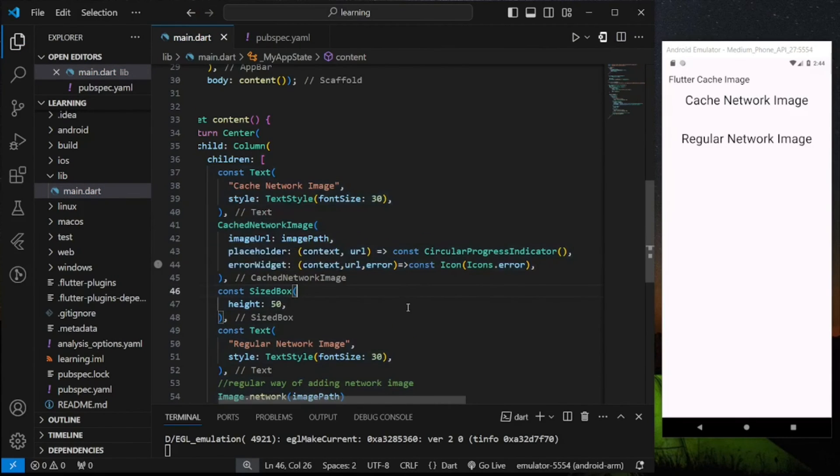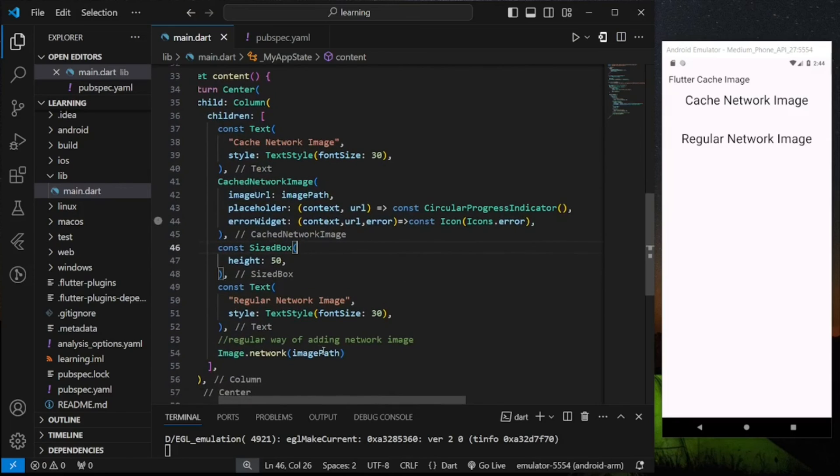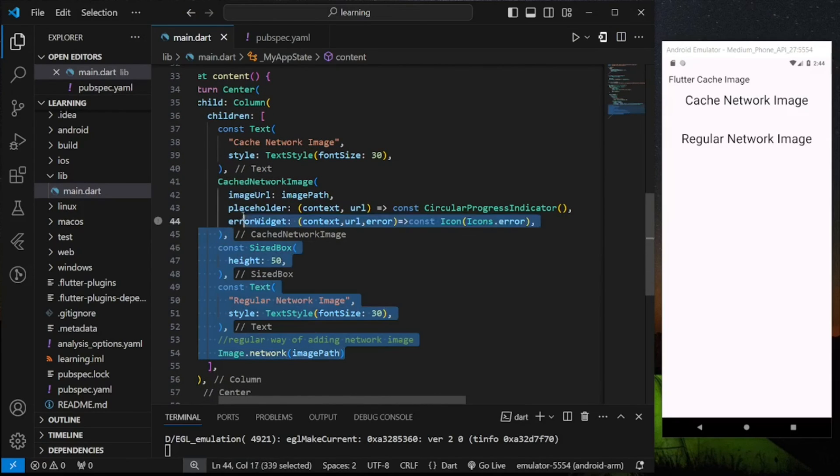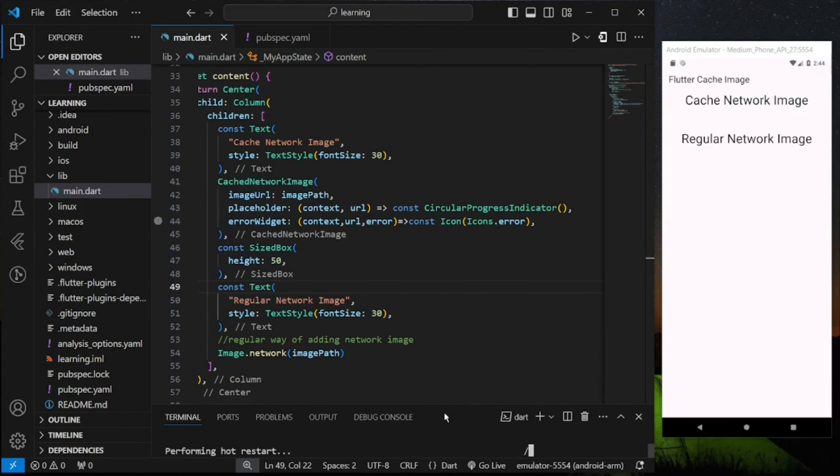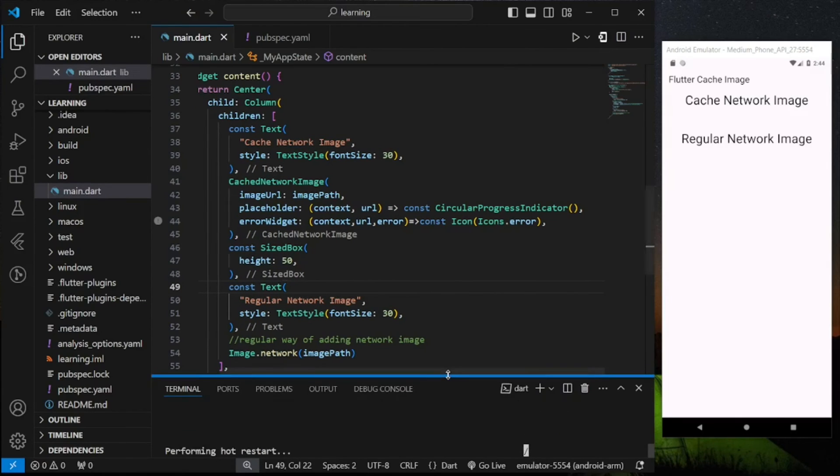Now I have completed a regular and a cache way of adding a network image. Now let's check it out in the emulator.